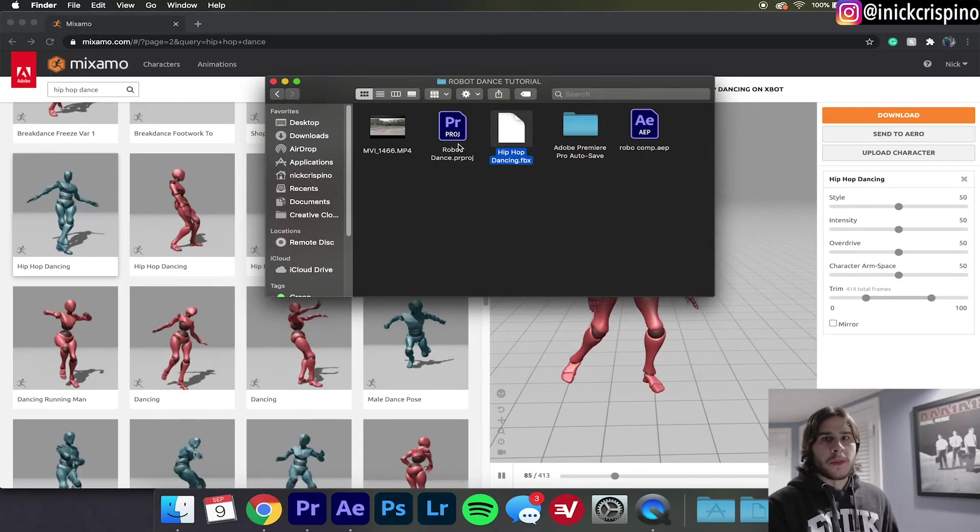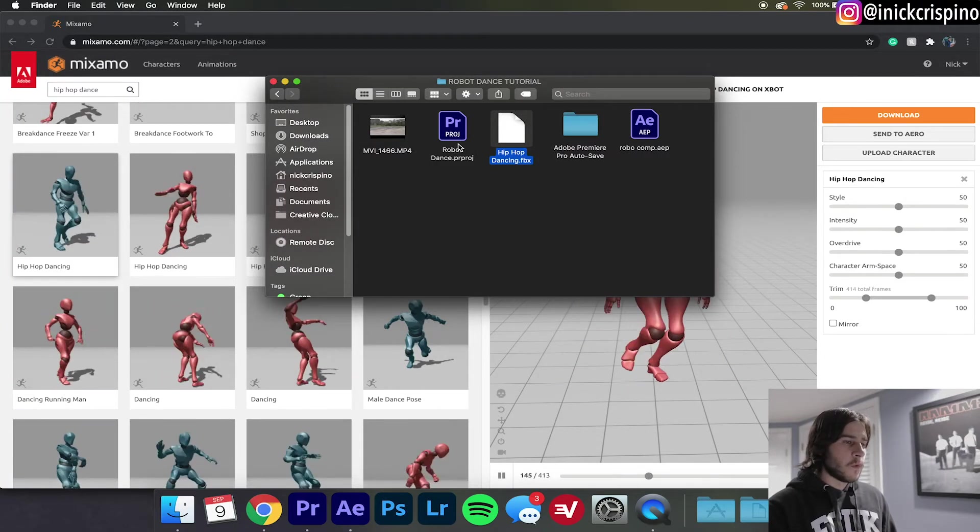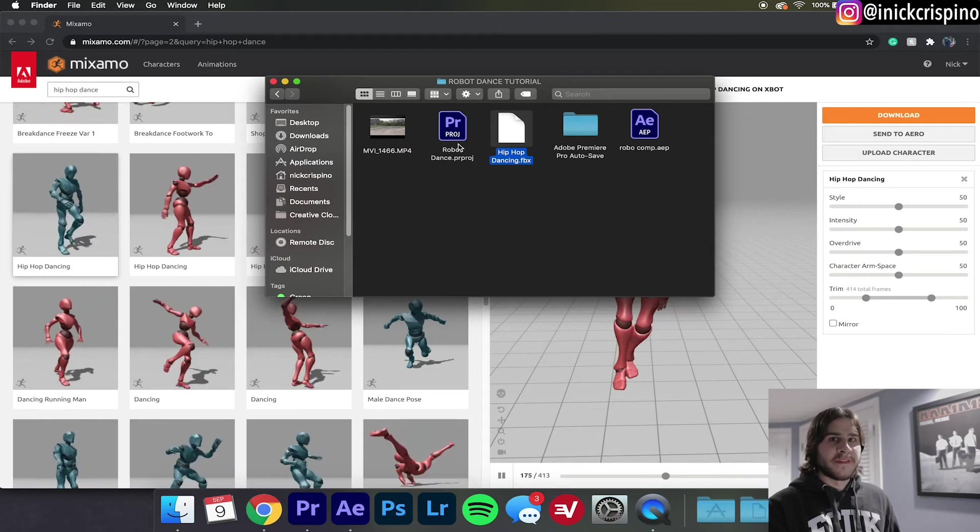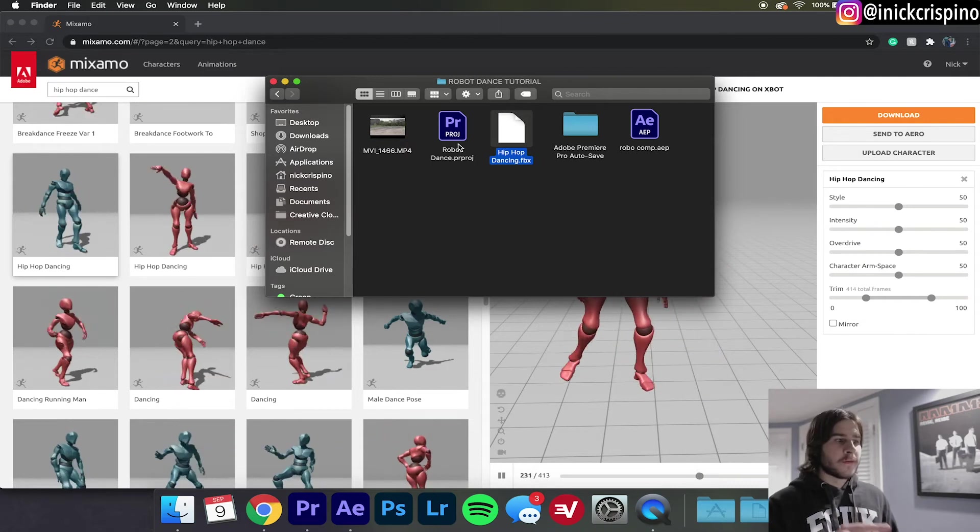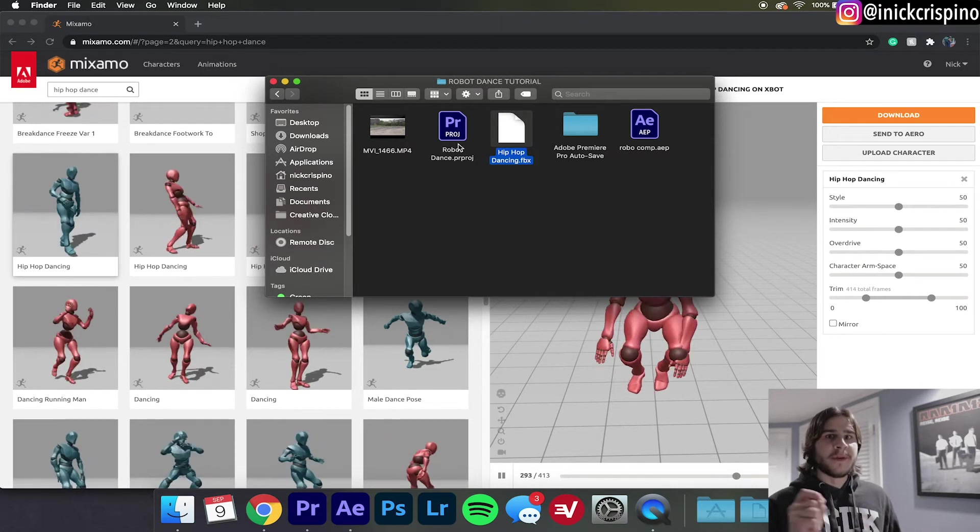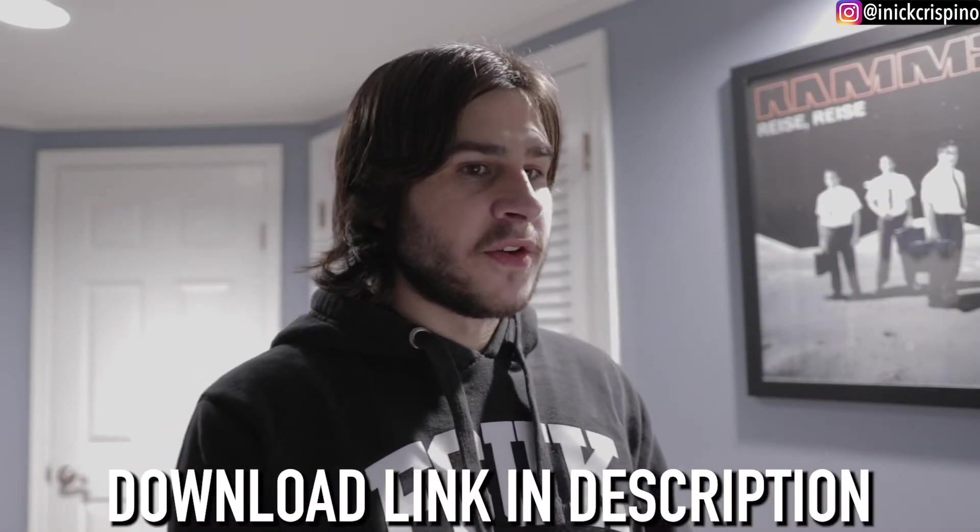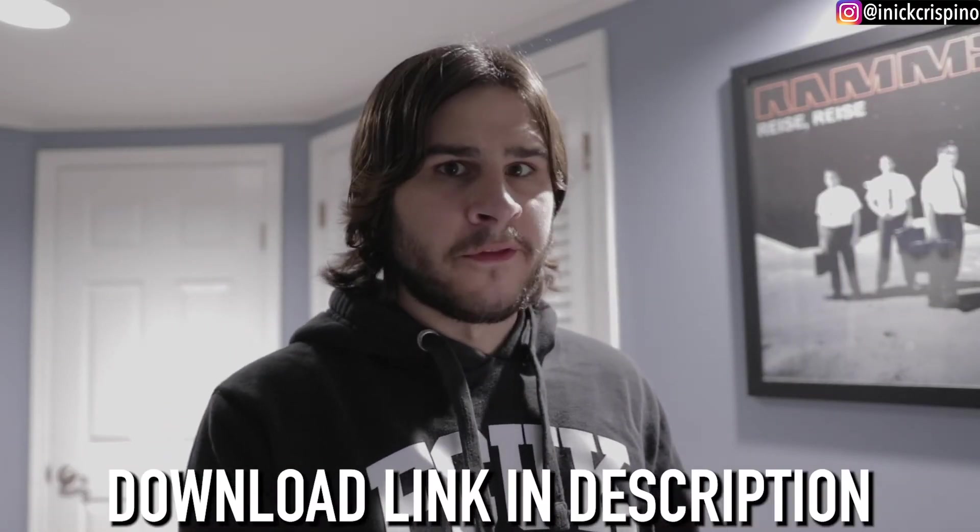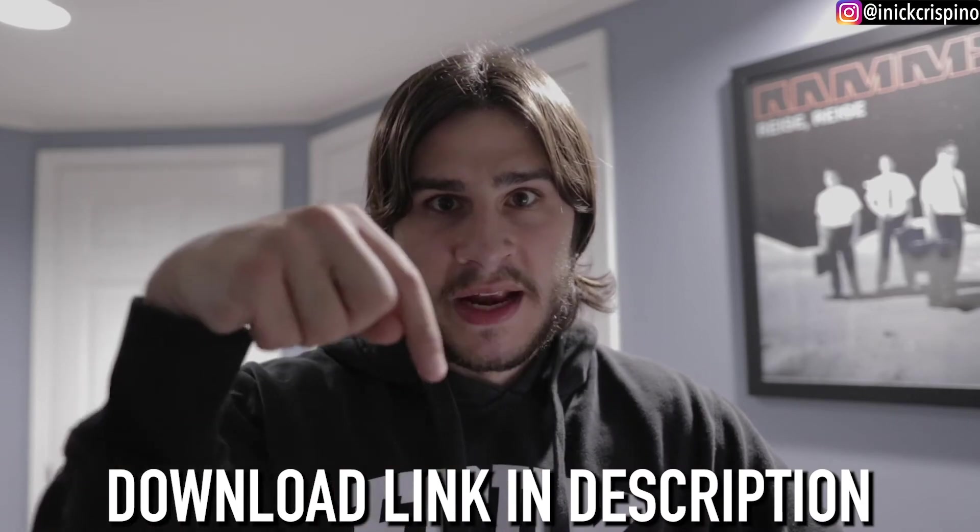You see the file we downloaded was an FBX file and Element 3D can't work with those, they can only, to my knowledge, work with OBJ files. So we're going to use Blender to convert it from an FBX file to an OBJ file. So if you don't have Blender go ahead and download it now, it's free software so you don't got to worry about paying for anything. And while you download it I'm going to wait right here.